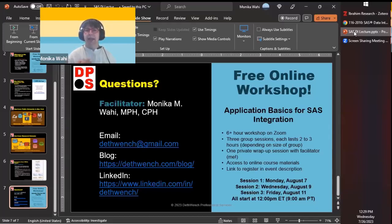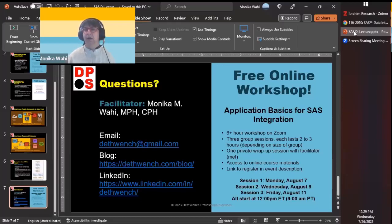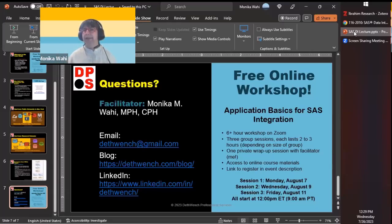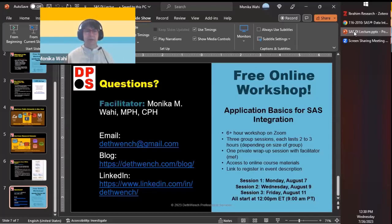My name is Monica Wahey. You can connect with me and don't forget — if you're interested in learning more about applications and application basics, please join my free online workshop. It's a six-plus hour workshop across three meetings of two to three hours each. You'll have access to the online course management system, and I'll teach it with a spin focused on ways of integrating SAS with other applications. Download the slides and go click the link at the event if you want to sign up.